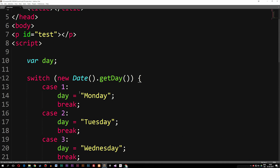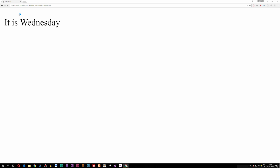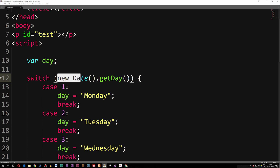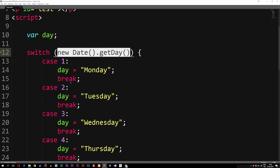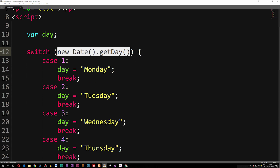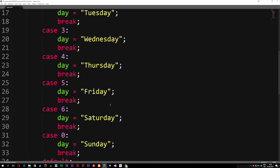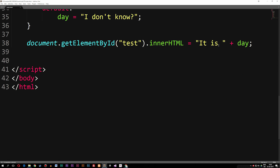Now if I save this and go inside my browser and refresh, you guys can see it says 'it is Wednesday' — because right now it's checking the current date which equals three, and case number three sets day equal to 'Wednesday', so it spits out Wednesday inside the browser.